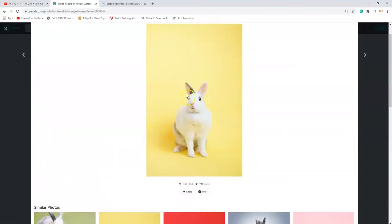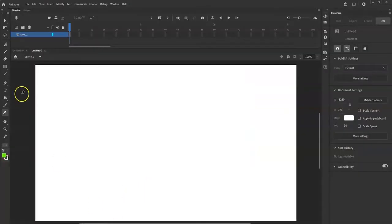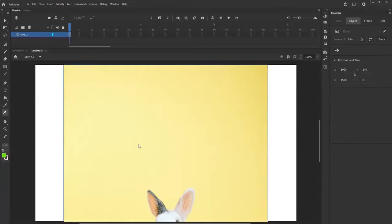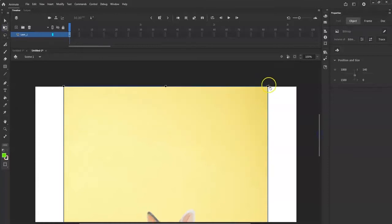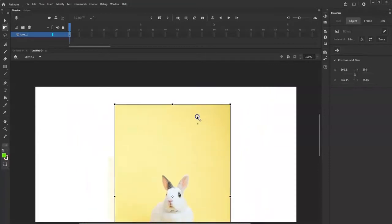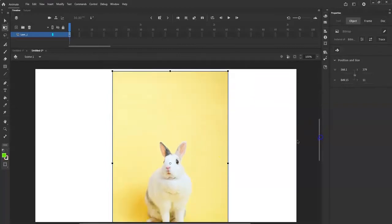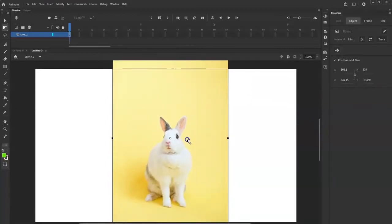So I'm going to right-click it, copy image, go back over to Anime, and I have a nice clean new project. Control+V to paste. My picture is humongous, so I'll use the free transform tool, scale it down — hold one of the corner pins, hold Shift, hold the left mouse button and drag down. Then I'll reposition it with the four-sided arrow.